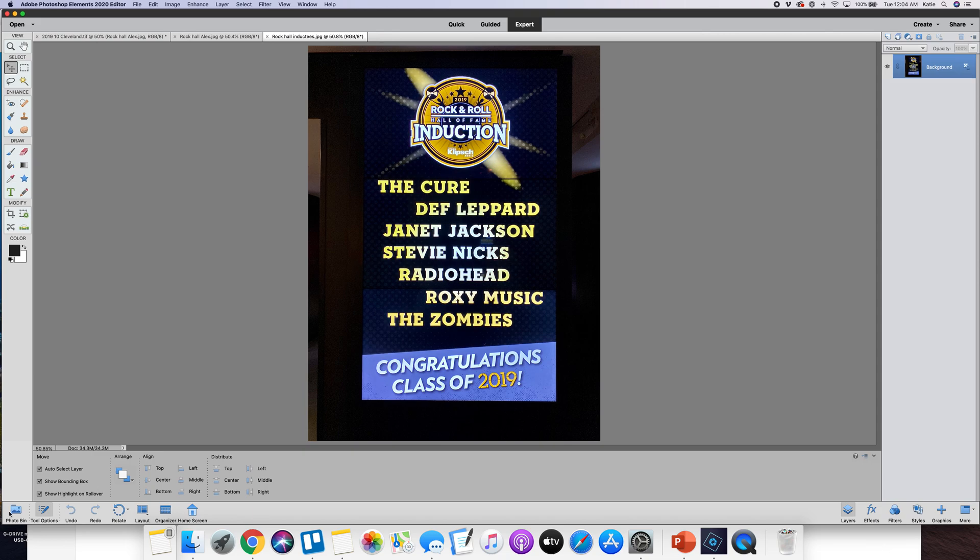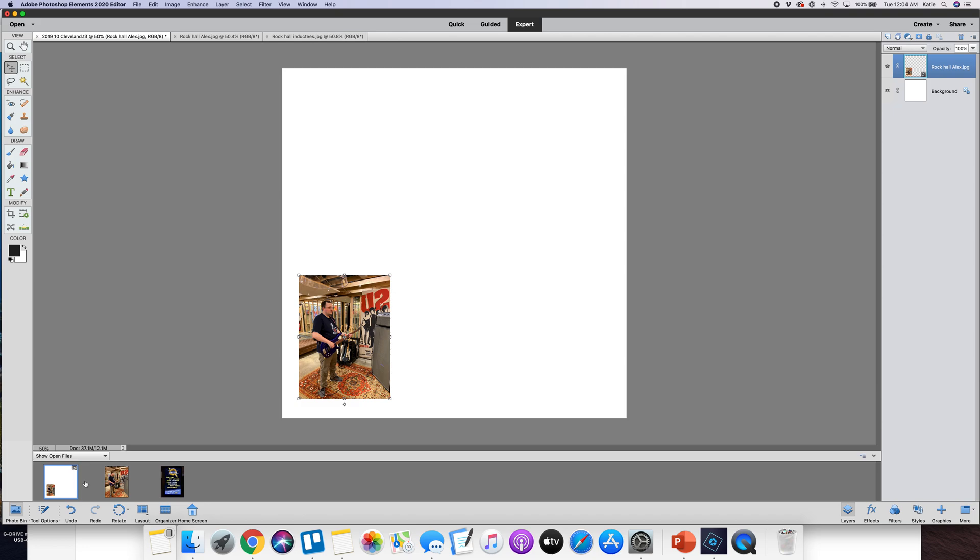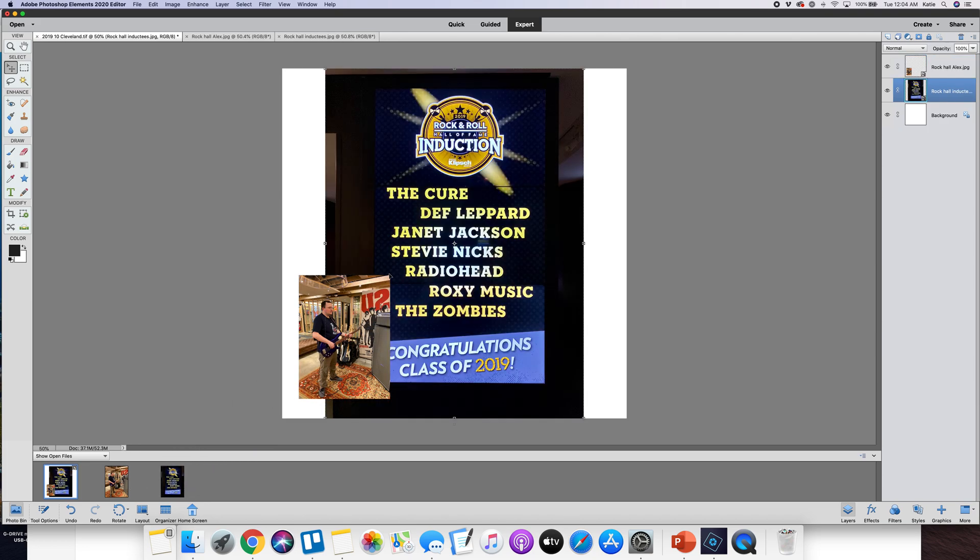Again it will be in your photo bin so click on your photo bin and go back to your canvas, you can put that right in there.